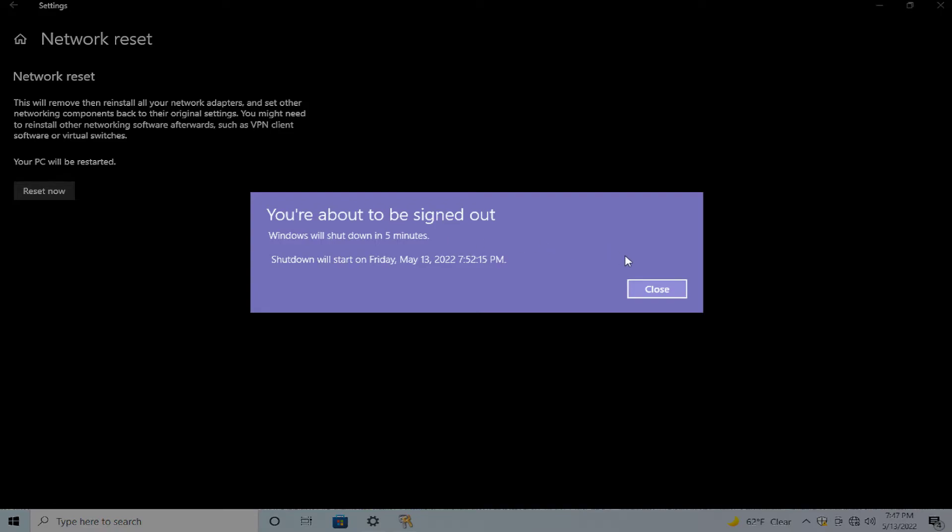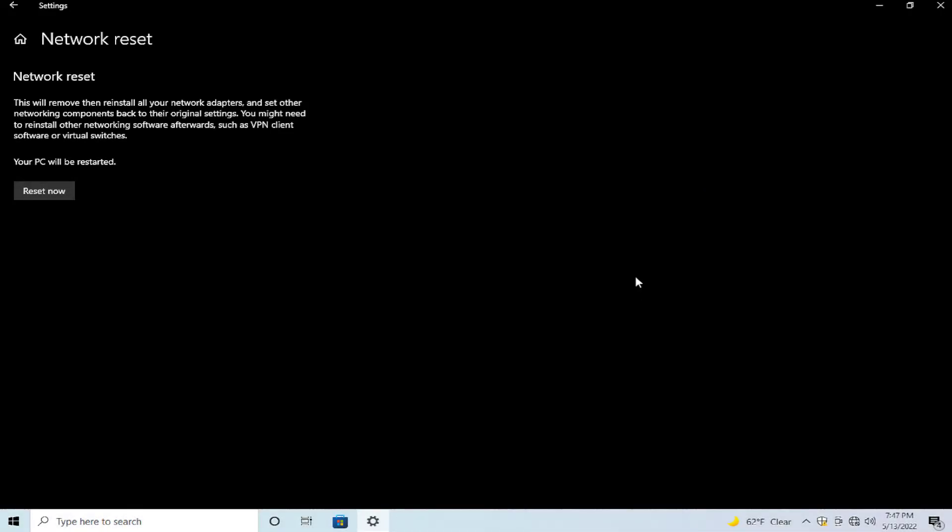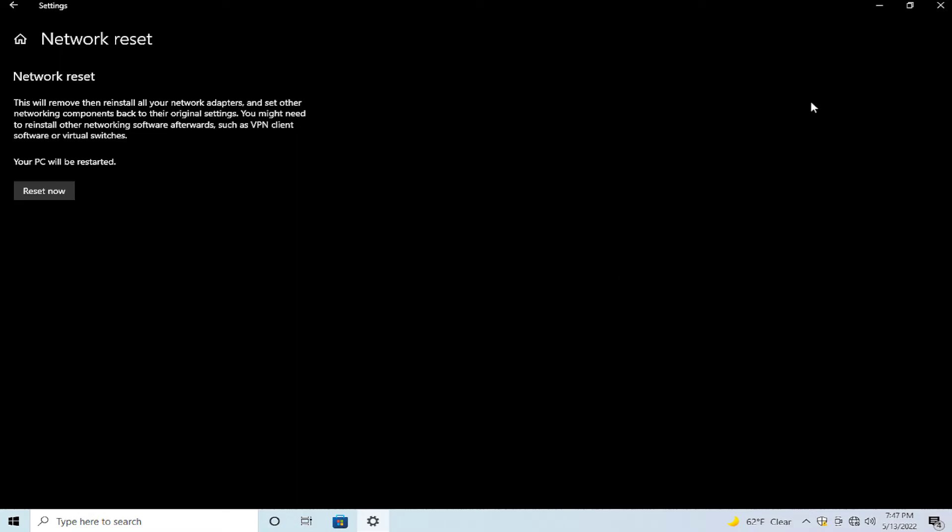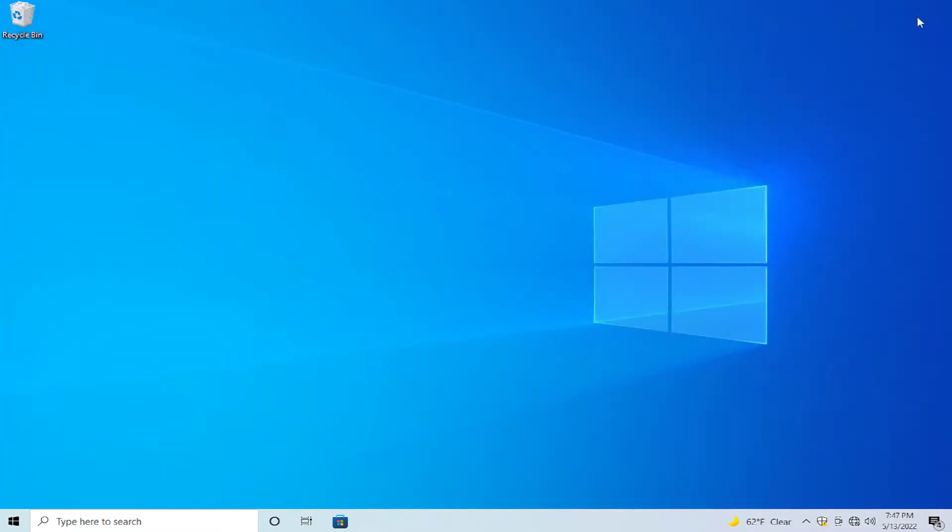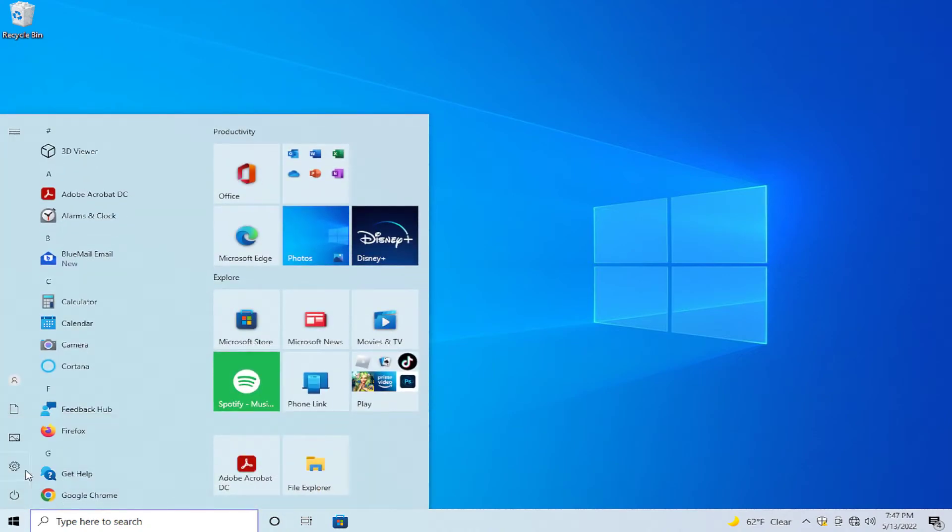Close the next popup and click on close. Go to the start menu, select the power button, and click on restart.